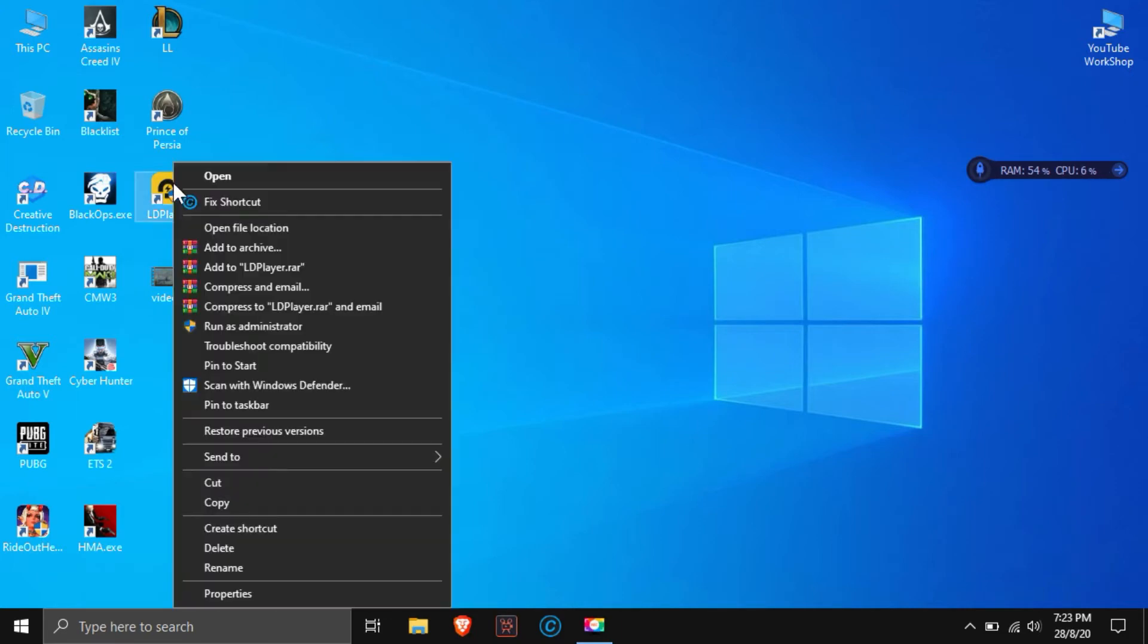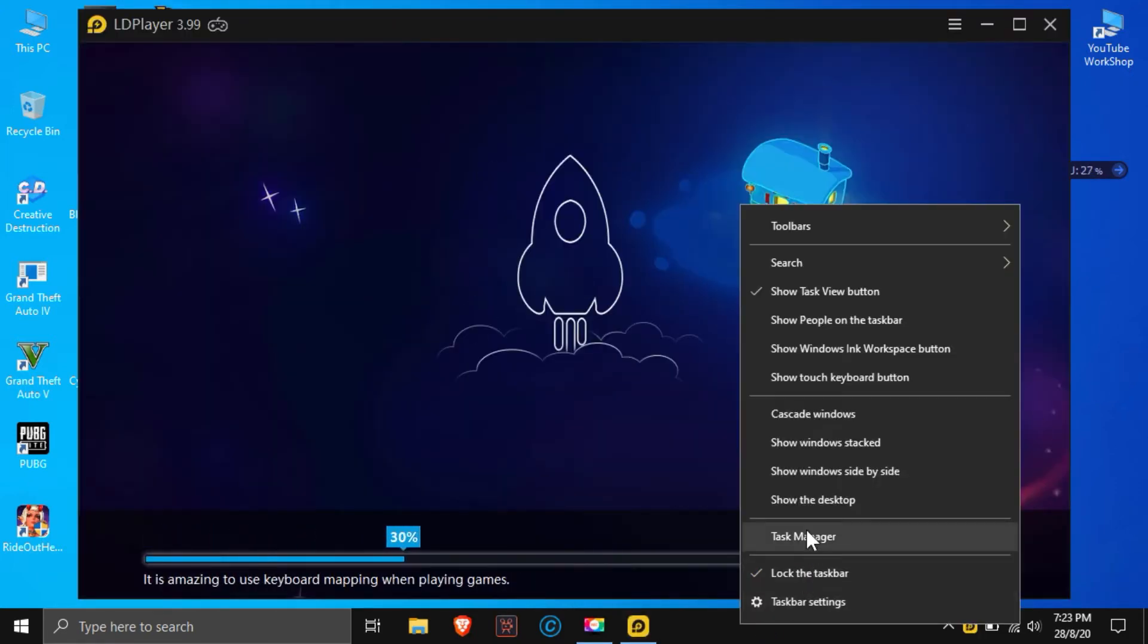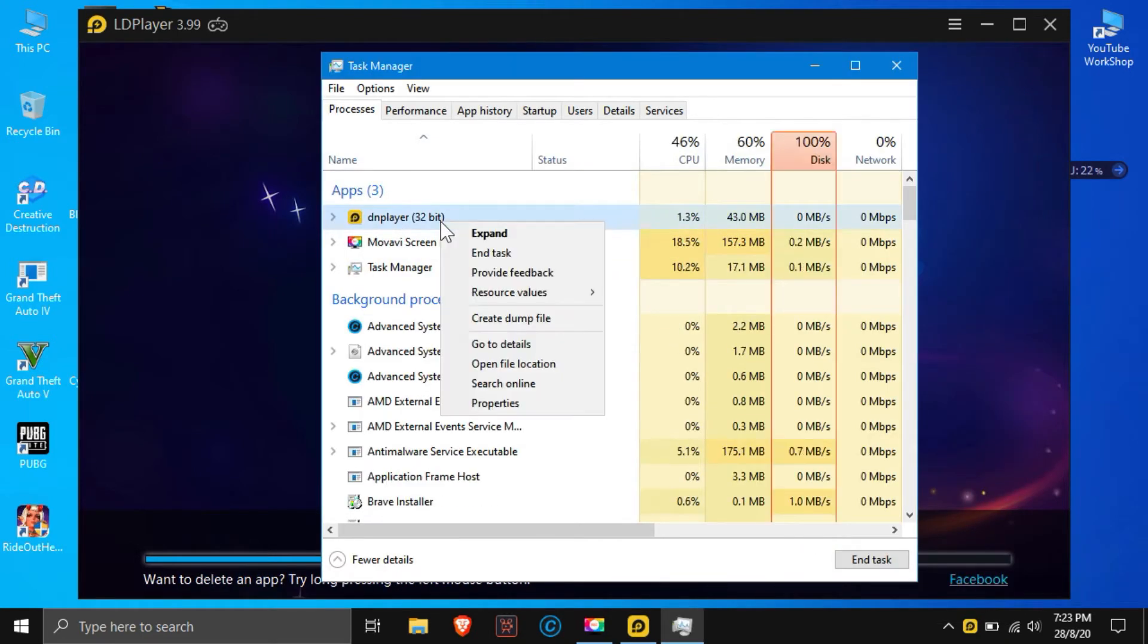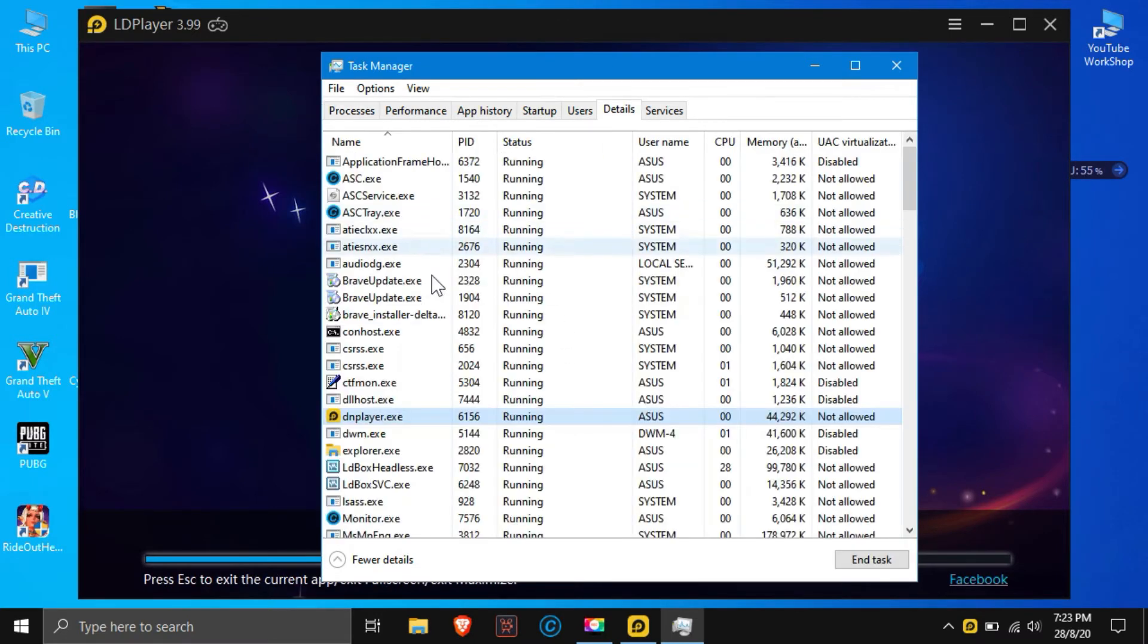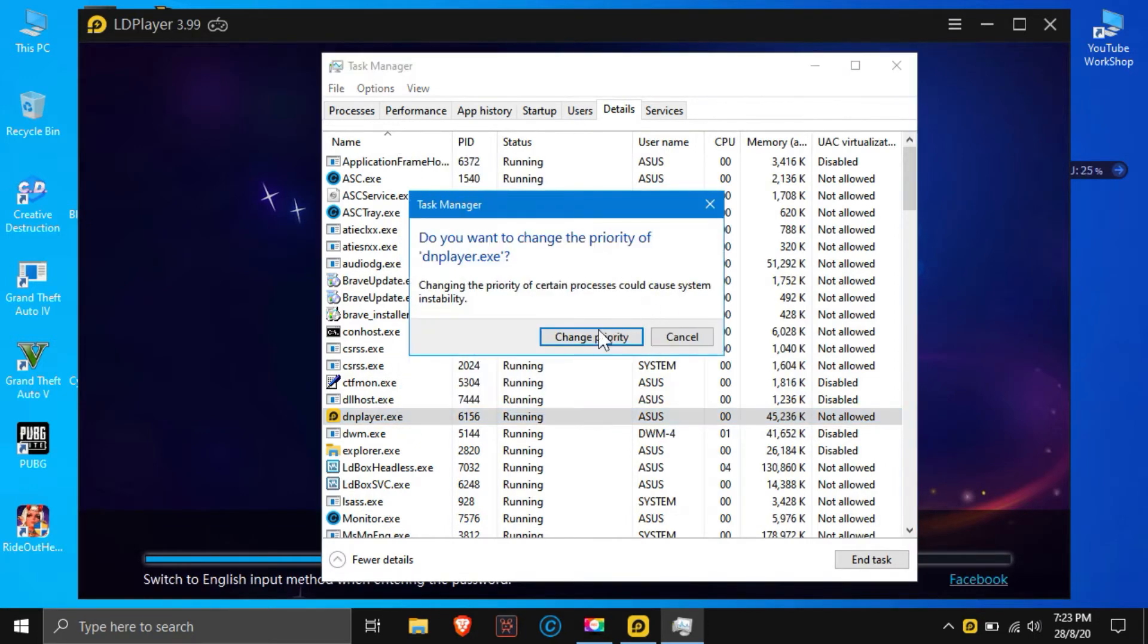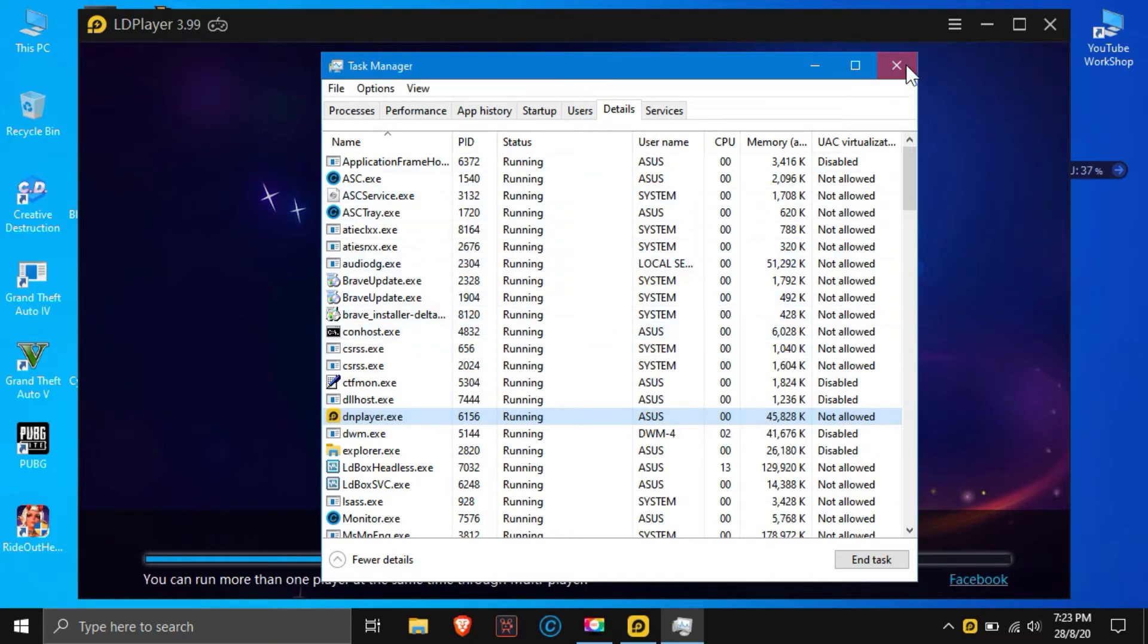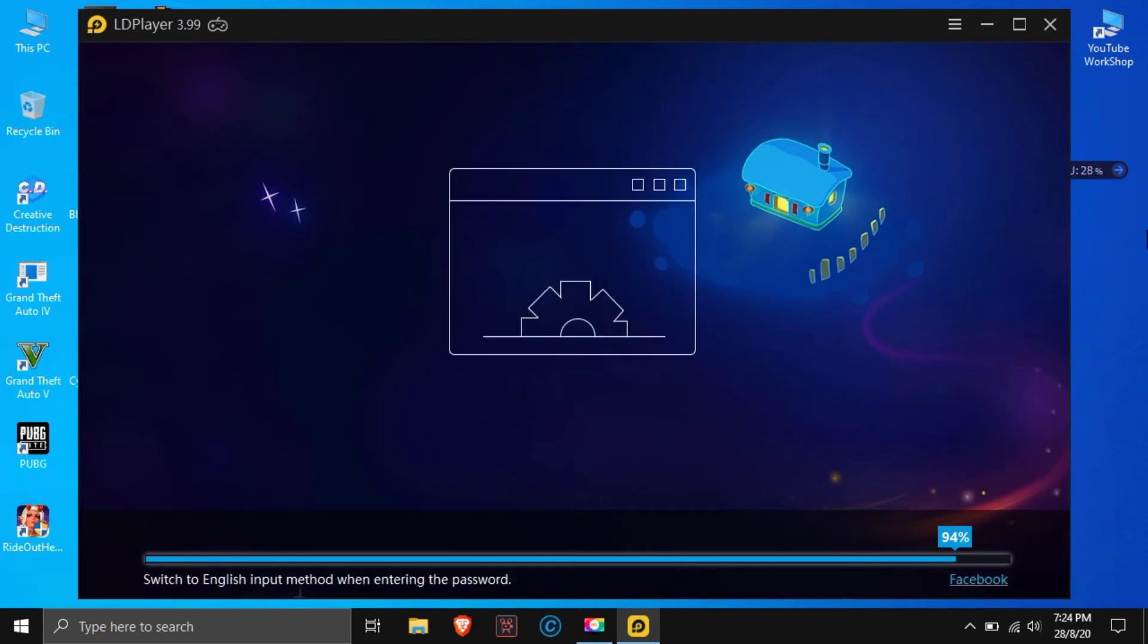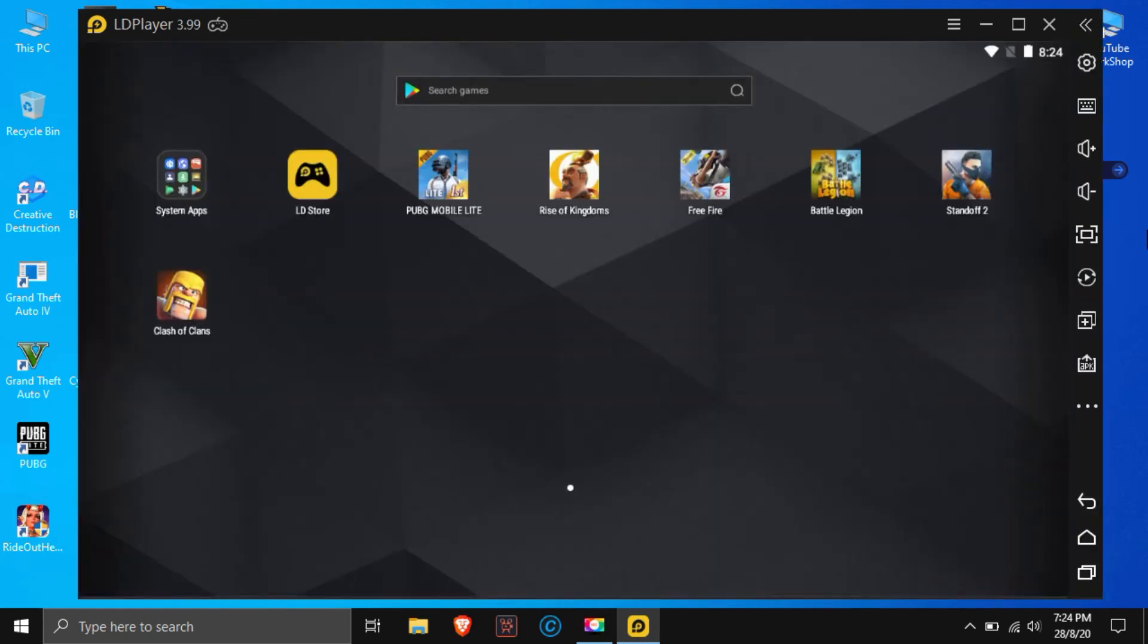Now you open the LD player. Now you go to task manager, then go to details option. Here you set your LD player priority high. OK.